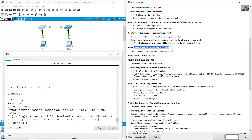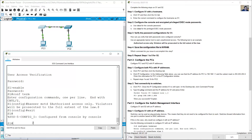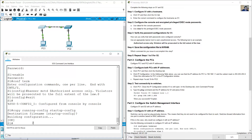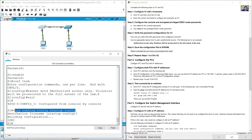Save the configuration file to NVRAM. You can do this from privileged EXEC mode — exit from global configuration mode and use the command 'copy running-config startup-config', then press Enter to confirm. This is the command you issue to accomplish this step.